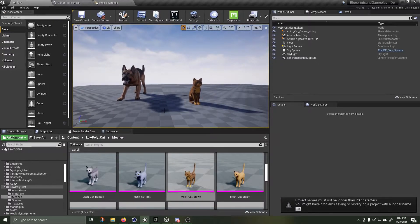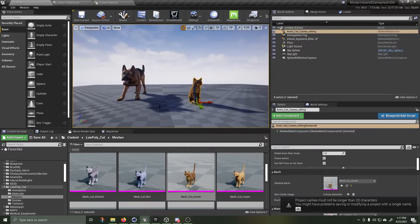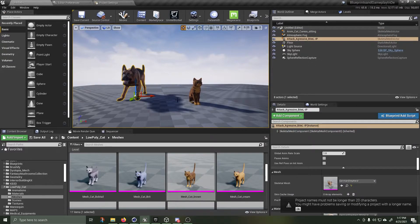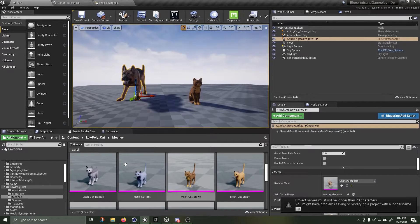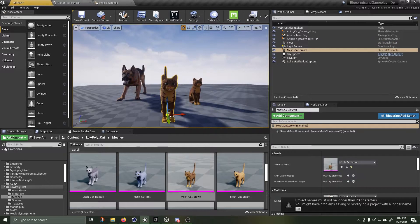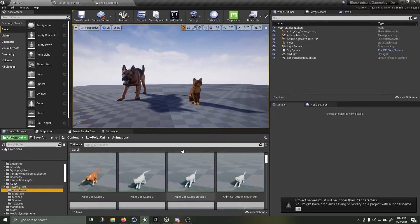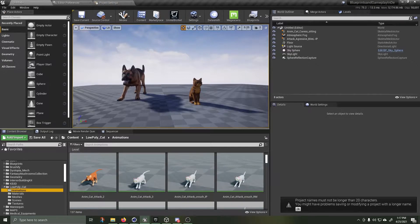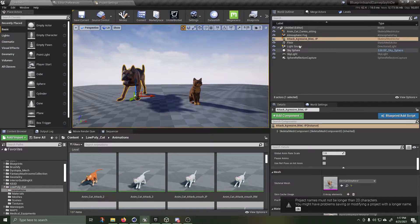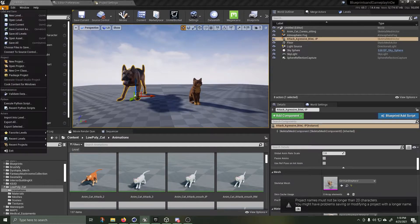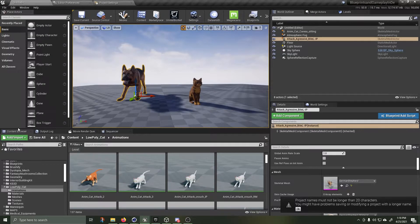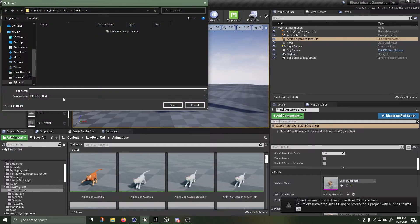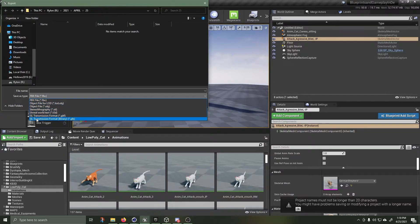So I want my GLTF. Easiest thing to do is drag what you would like to have exported into your scene. I've already dragged in the animations that I want. It's as simple as clicking on the dog, File, Export selected, Save type as. This is important.